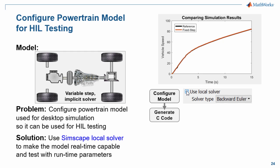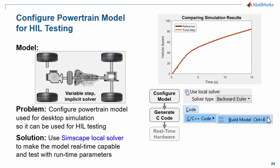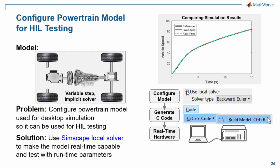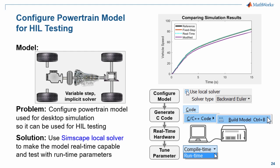Next, we will generate C code from the model. After we have created that C code, we will download it to the real-time hardware. We will rerun the simulation and verify that we get the same results we got on our desktop computer. Finally, we will do our test. We will vary a parameter in the Simscape driveline network and see how the control system reacts. I will now switch over to the model so you can see how this is done.